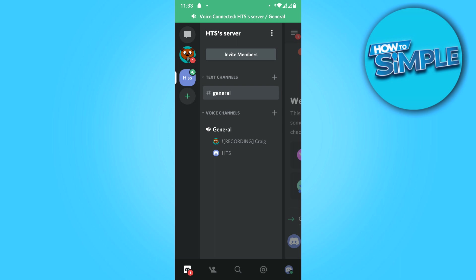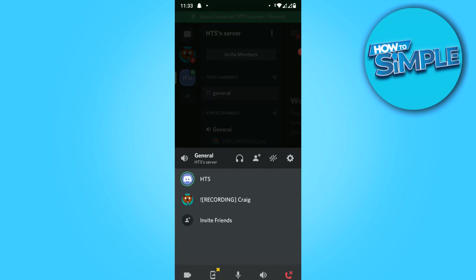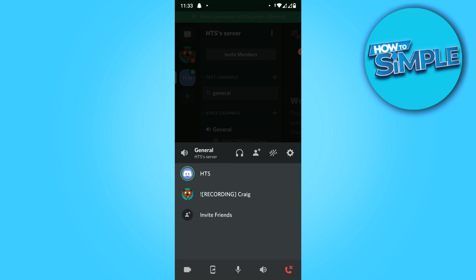So now when you go back, go over to the general. As you can see, he is also in here and he is recording the audio. So this is great. Now it's recording the audio on Discord on your phone.